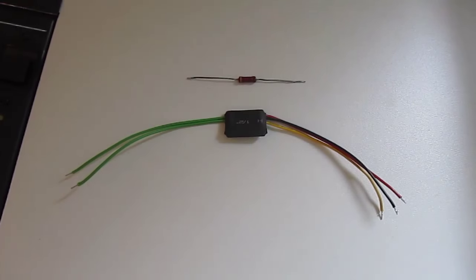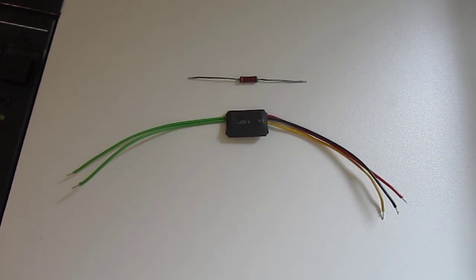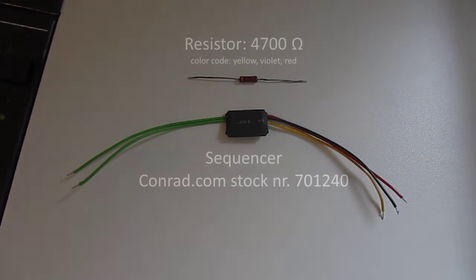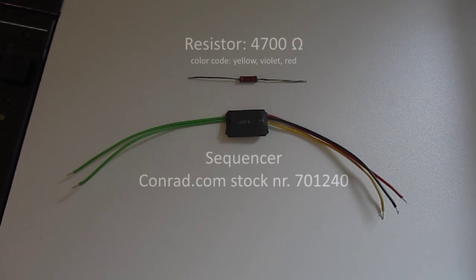We start building. First I show you the two components the circuitry basically exists of. A resistor of 4700 ohms and a two-step sequencer.